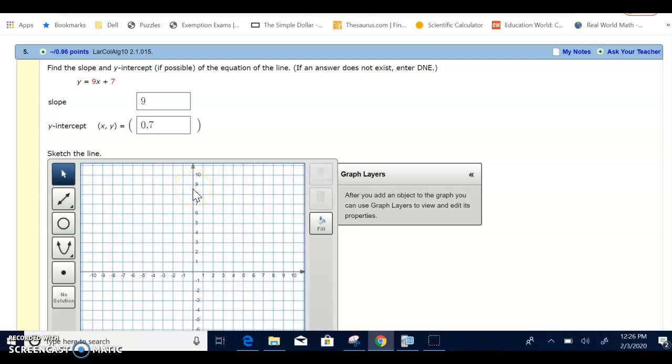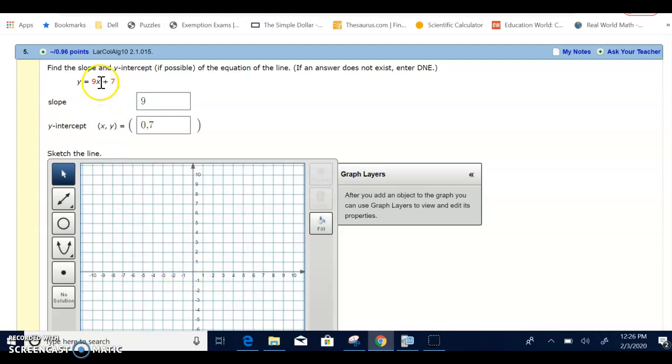So instead of doing rise over run for my other point, I'm going to go ahead and just find another point. So let's suppose I put in a negative 1 in place for x in this line.